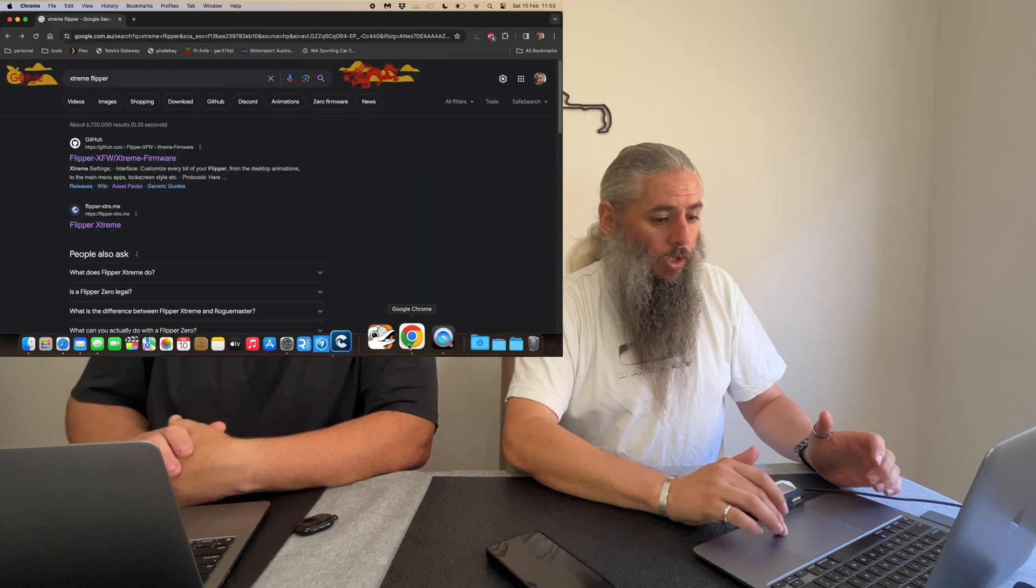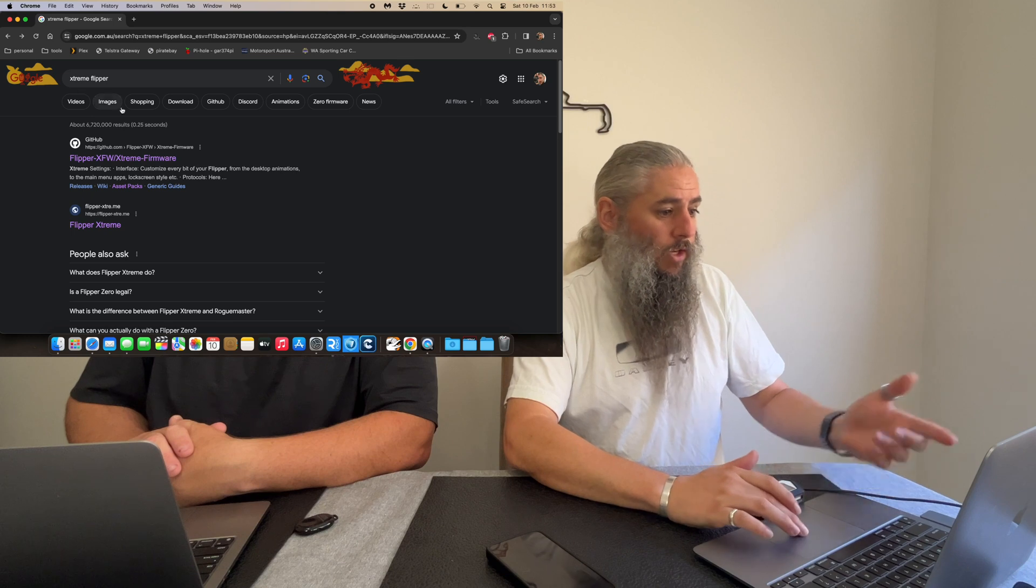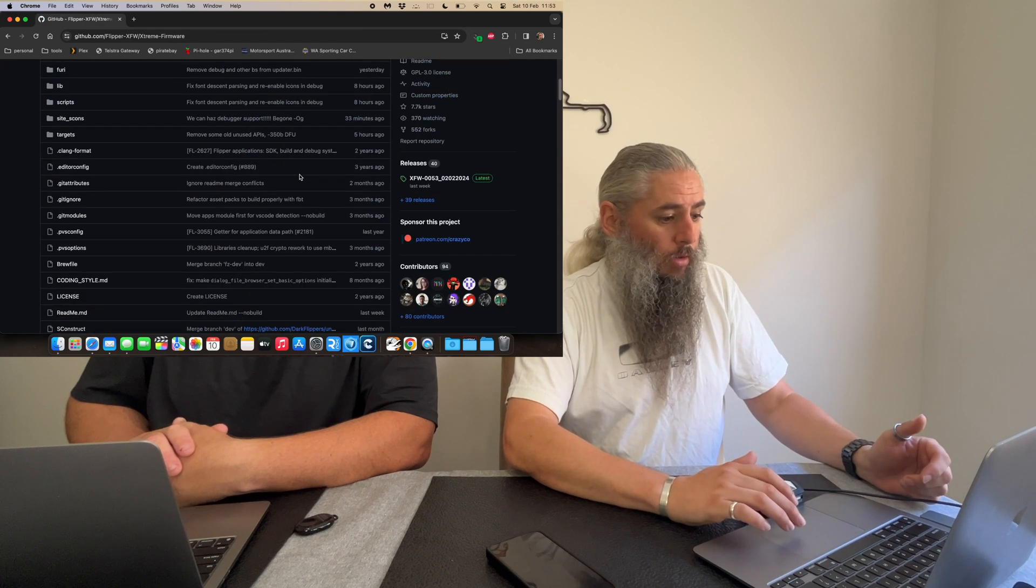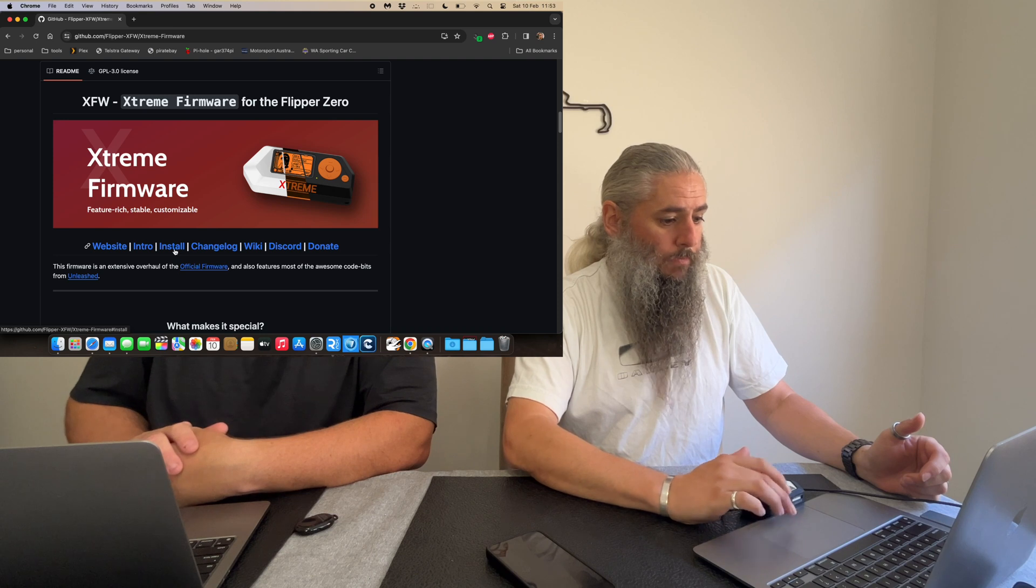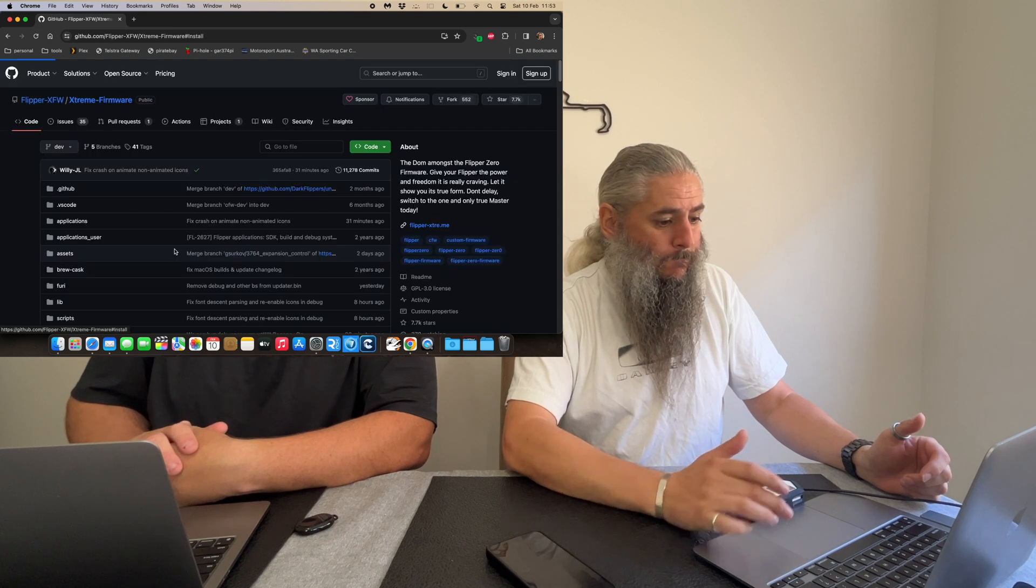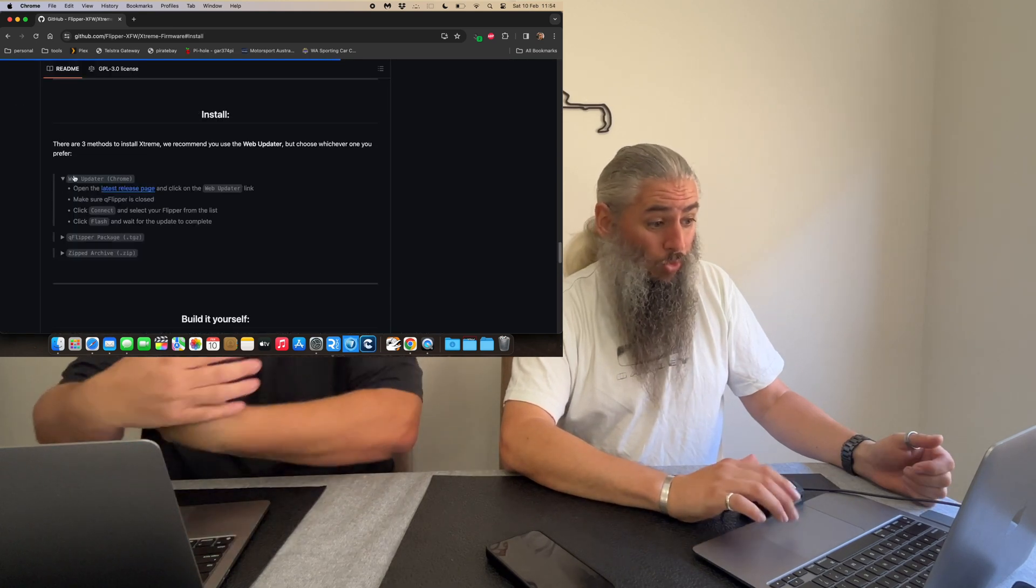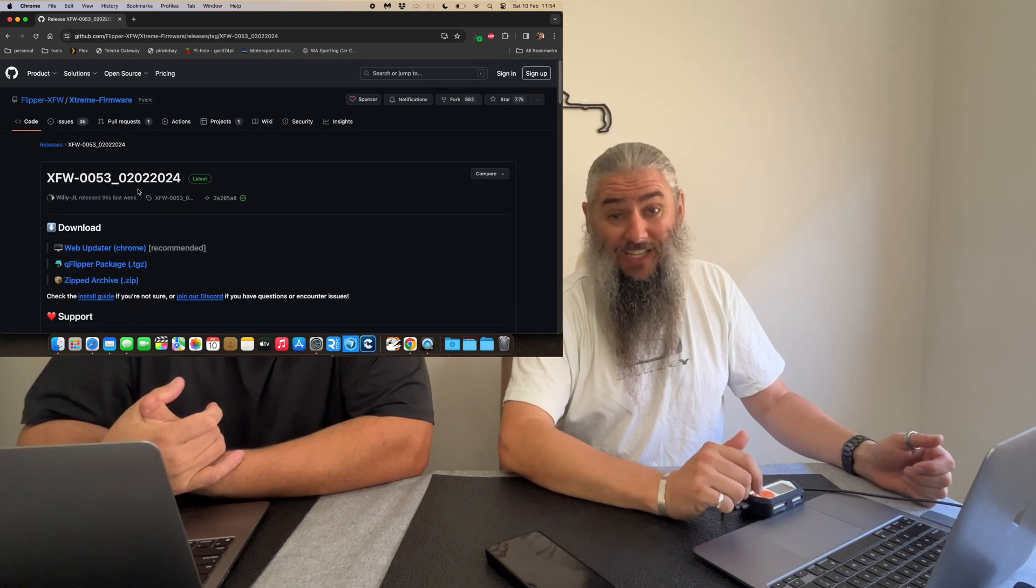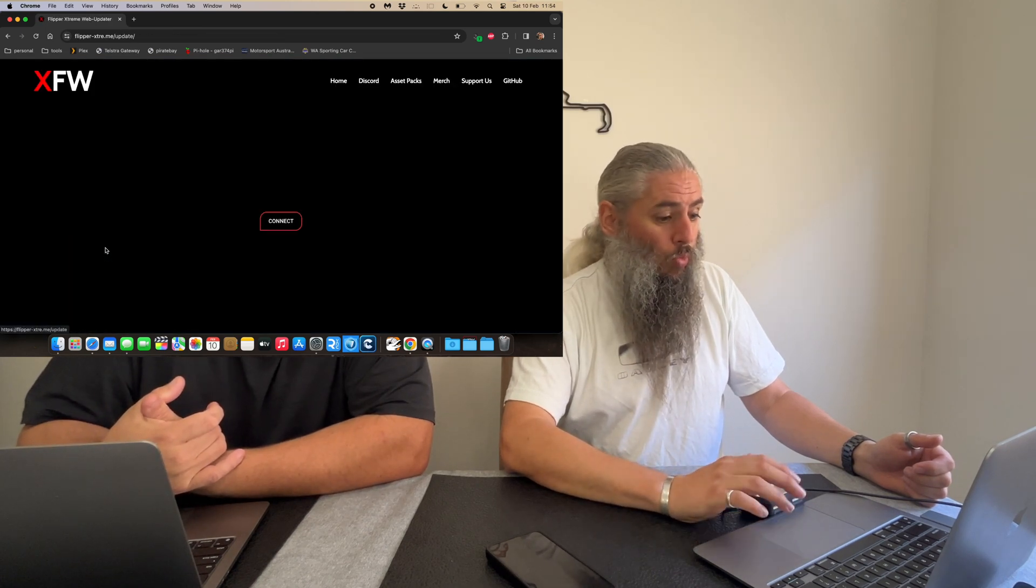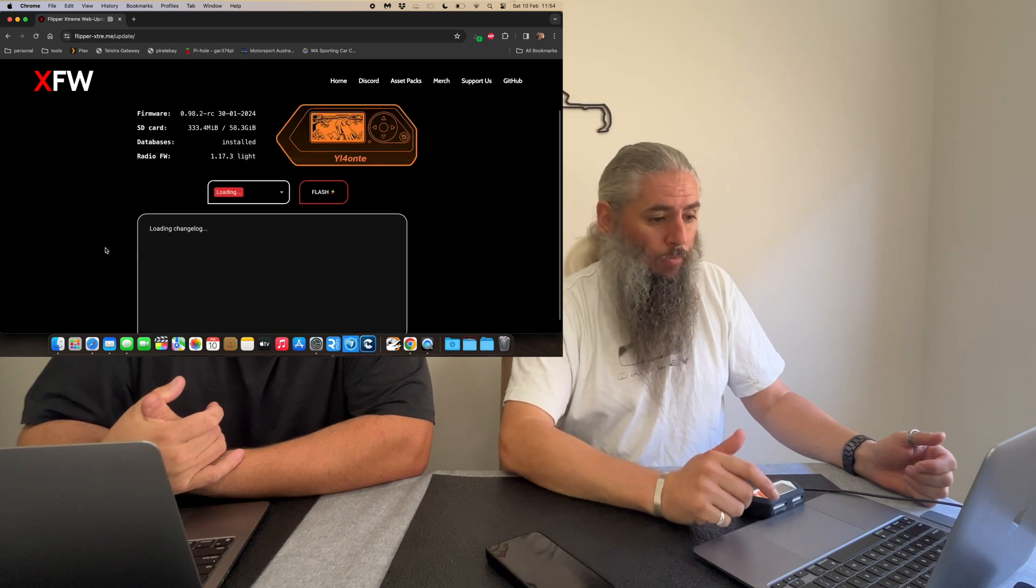We're going to use a Chrome browser and we've searched for extreme flipper. Go to the GitHub page, and we're just going to scroll down to where it says install. We're going to go web up here and latest release page because that's the easy way to do it. And then we're going to go web updater, which is on Chrome. So I am on Chrome.